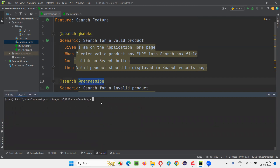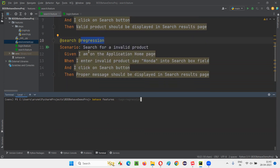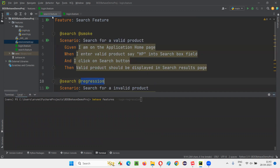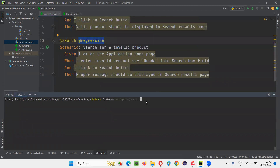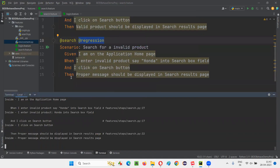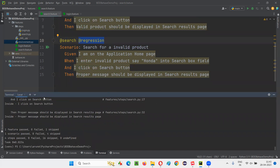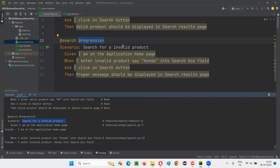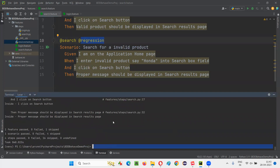Now what if I give the 'regression' tag? I'll say 'behave features --tags=regression'. Only one scenario is going to run — the one that has the '@regression' tag. You can see the browser opens and closes only once, proving only one scenario ran. One scenario passed: 'search for an invalid product', which has the regression tag.